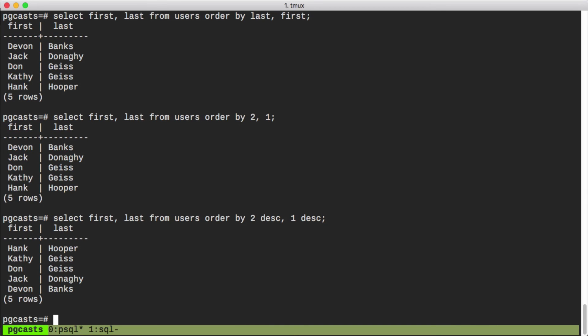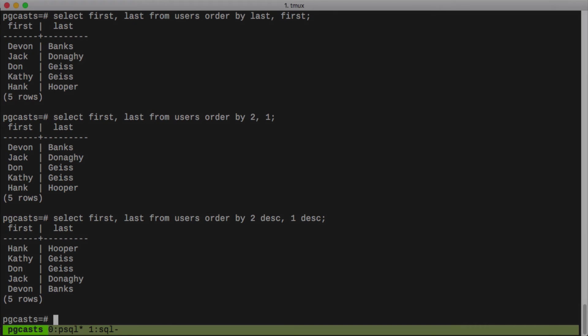In a simple example like this one, we aren't going to be saving much. However, when we are constructing complex statements and joining between many tables, this is going to turn out to be a really handy shortcut. That's it for this episode. Thanks for watching.